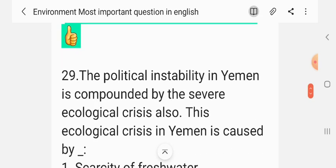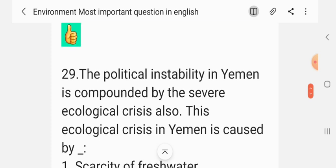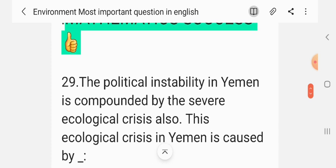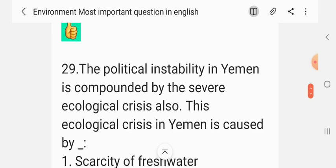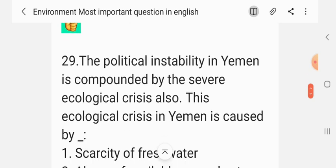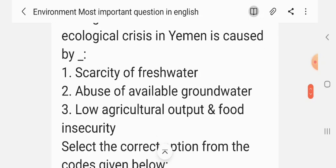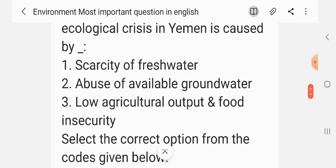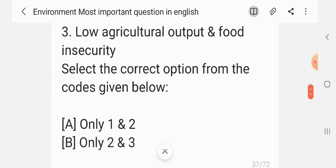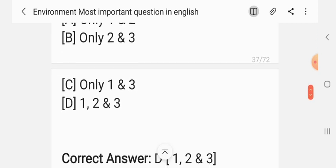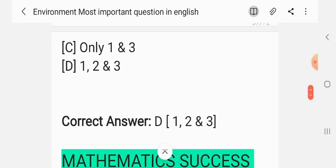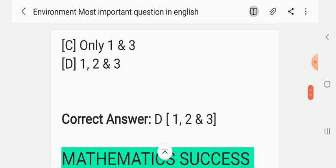Question 28. The political instability in Yemen is compounded by a severe ecological crisis. This ecological crisis in Yemen is caused by: 1. scarcity of freshwater; 2. abuse of available groundwater; 3. low agriculture output and food insecurity. Select the correct option from the codes given below: only 1 and 2; only 2 and 3; only 1 and 3; 1, 2 and 3. The correct answer is 1, 2 and 3.